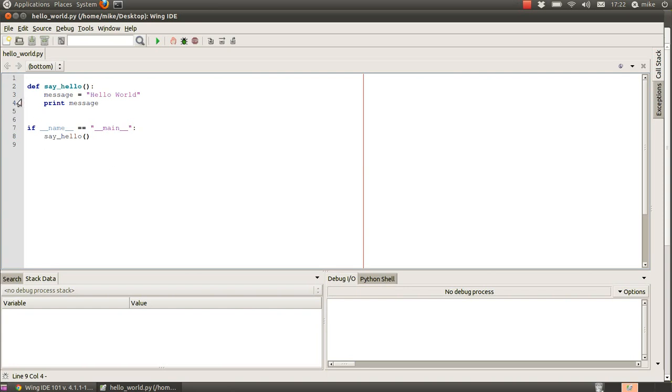inside of our function we can set this round this red circle and that means to stop or break at this point in the code